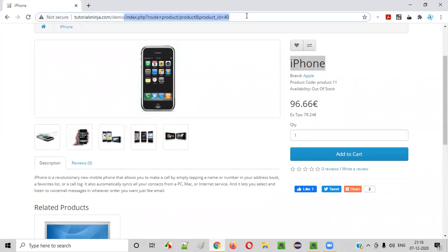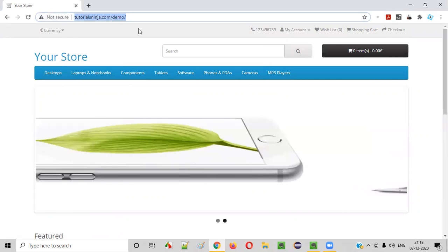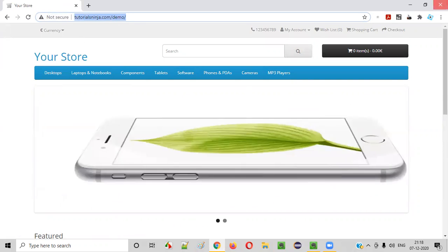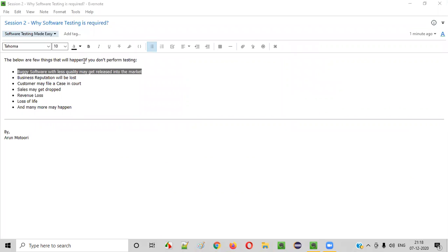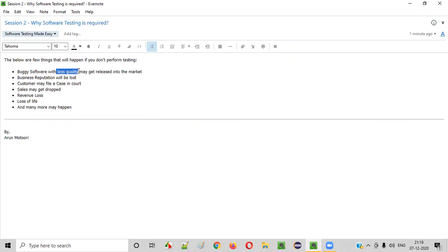That means this application is a buggy application — an application which is not tested is a buggy application. So the first thing that will happen if you don't perform testing is buggy software with less quality gets released. If the end user is using an application that has bugs or defects, the application is of less quality. A less quality product will be released into the market and the end user will be unhappy.